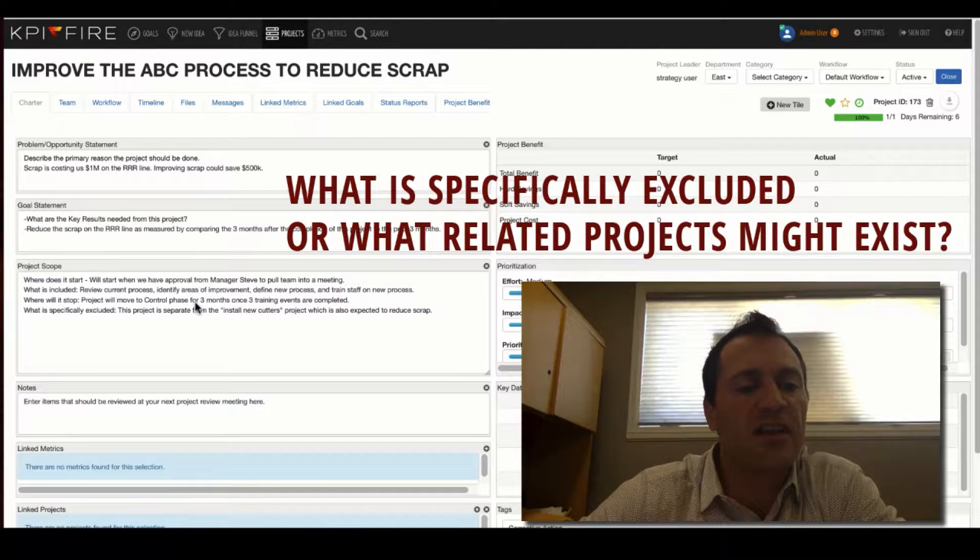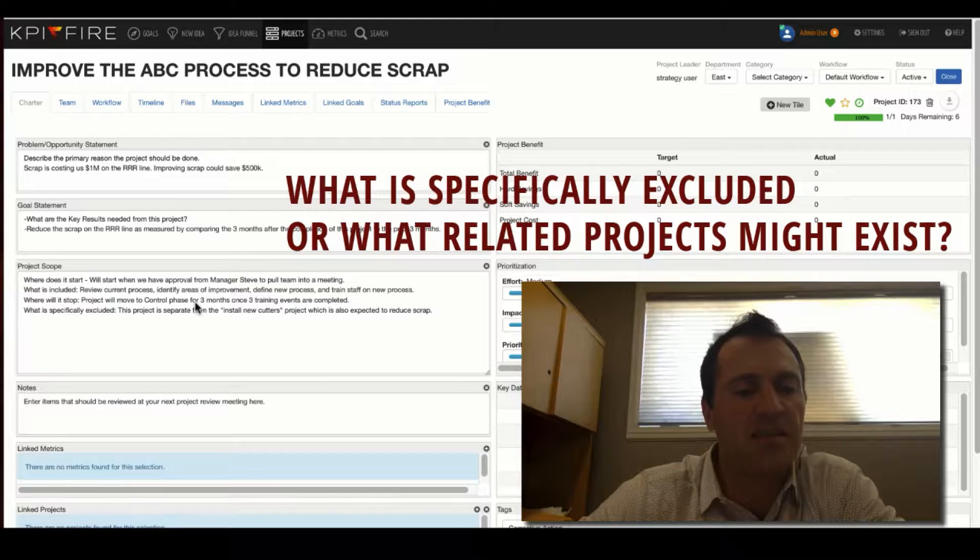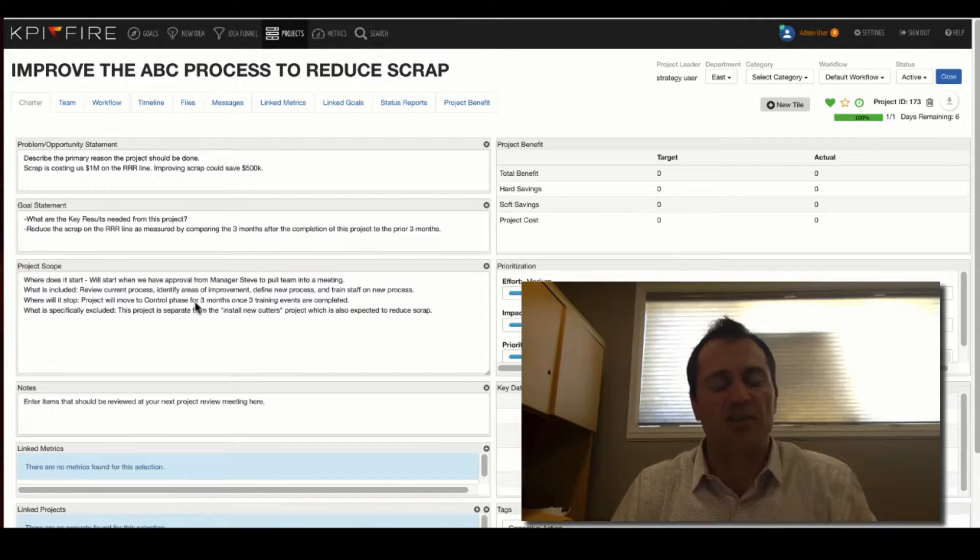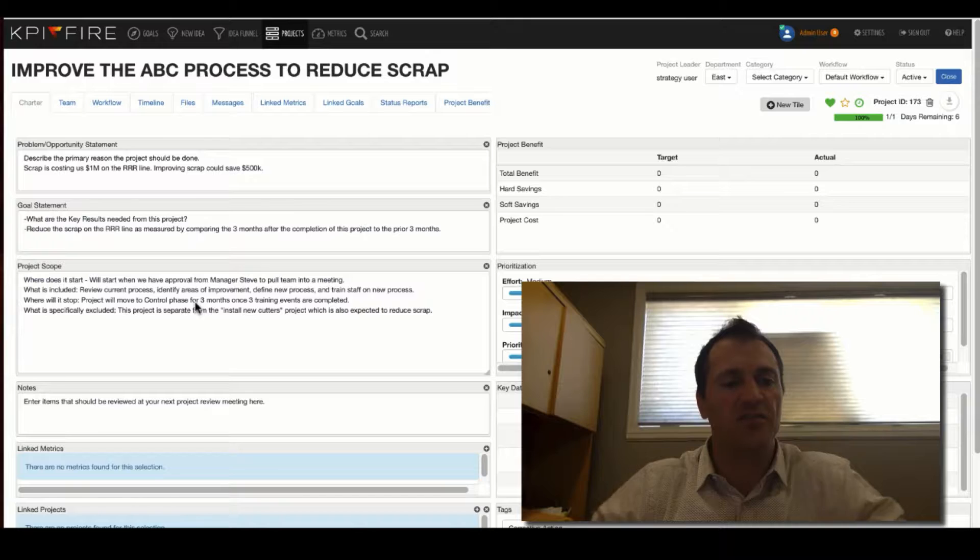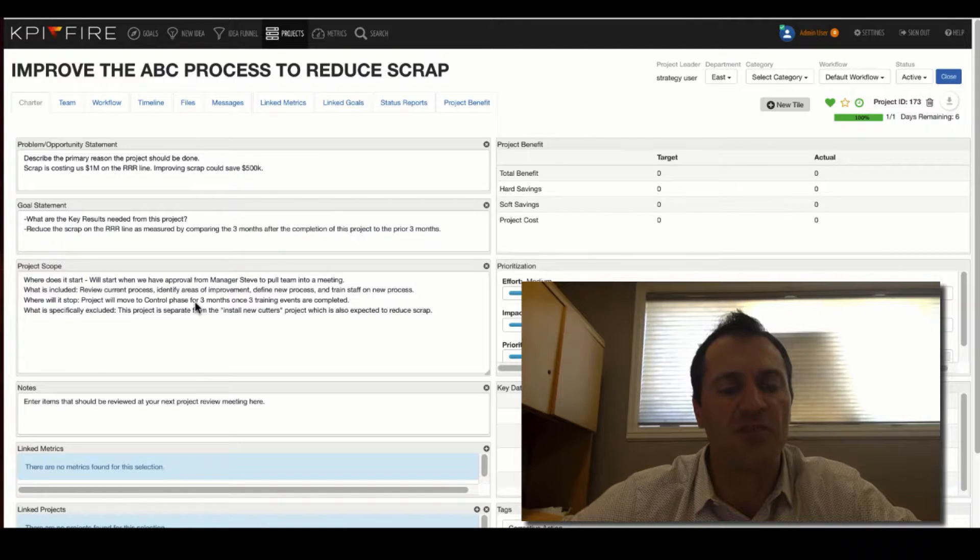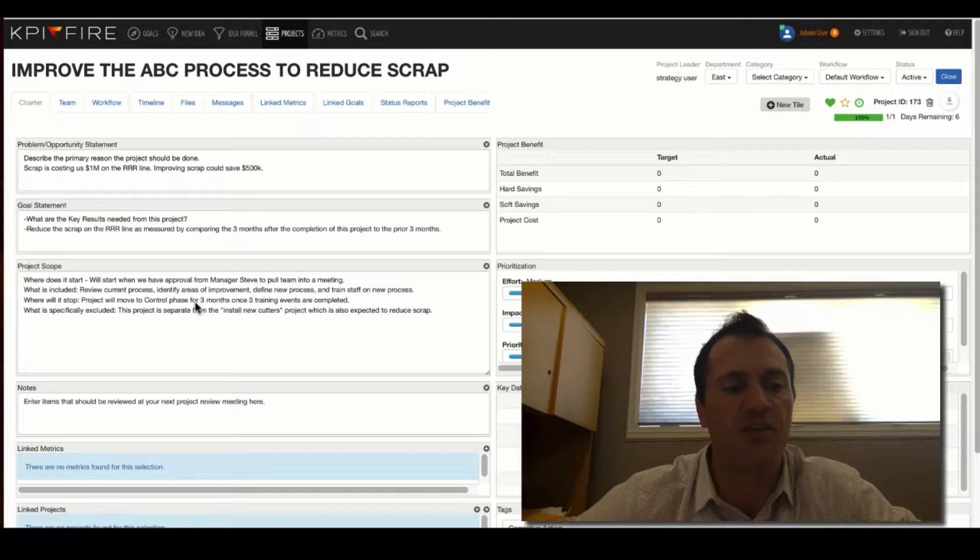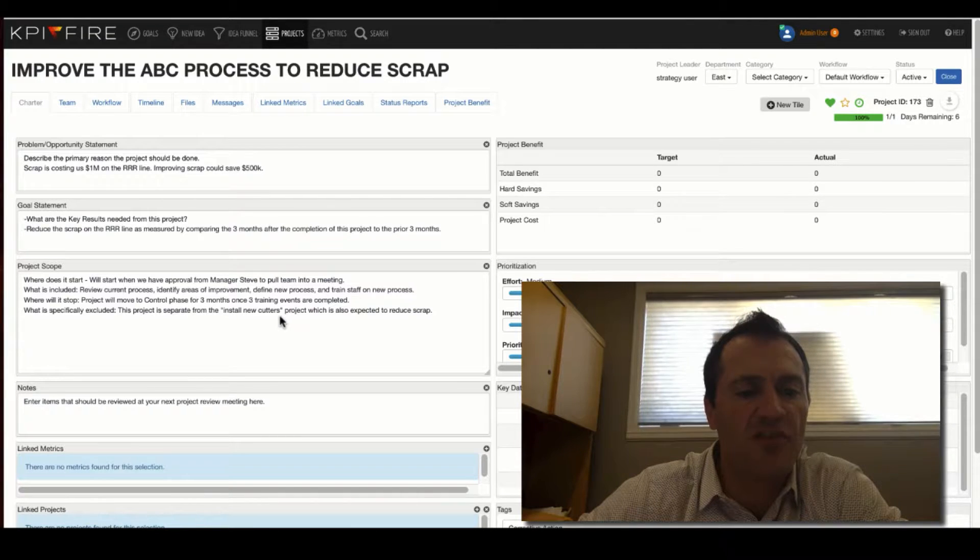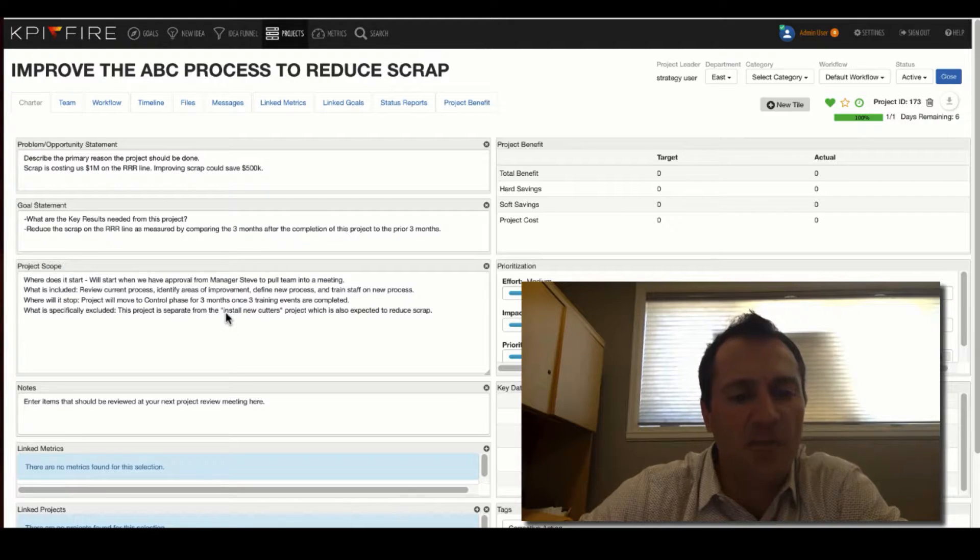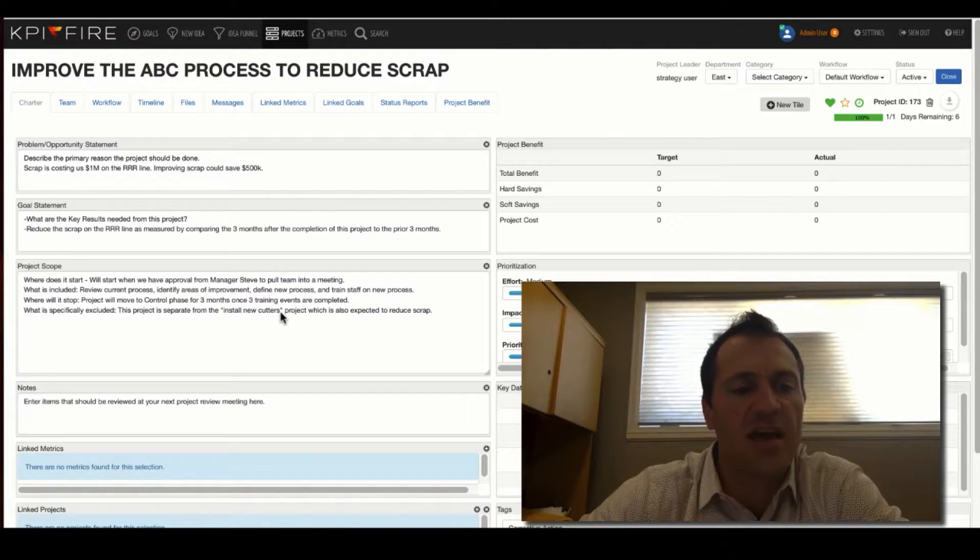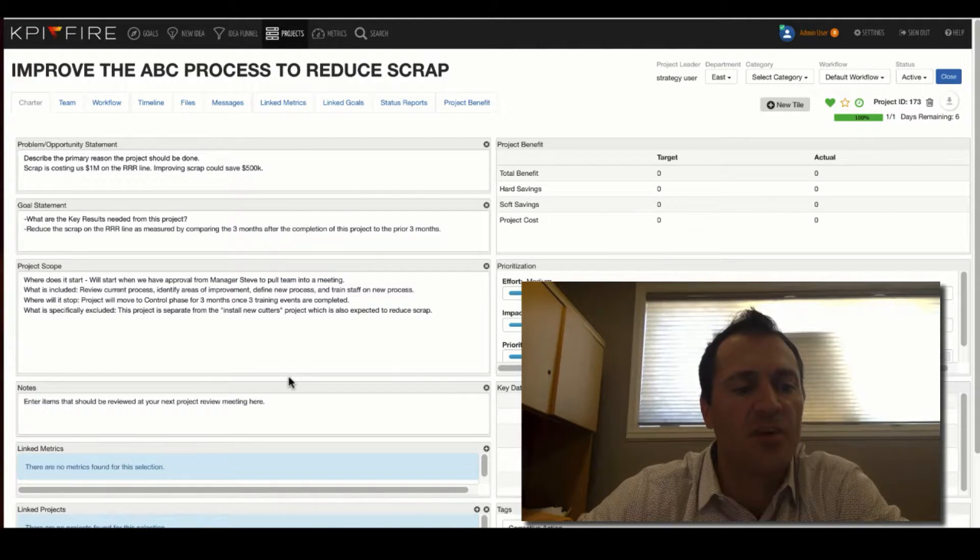And what is specifically excluded or what related projects might exist? This is one thing that you want to avoid when you have a centralized project management system is duplicate projects. So you want to avoid creating duplication, but you also want to indicate linkages between projects. So in this case, if I have another project called Install New Cutters, I might indicate that that is a distinctly different project. Even though it might have some of the same benefit to reduce scrap, that is a distinctly different project than this one, and I want to indicate that in the scope.